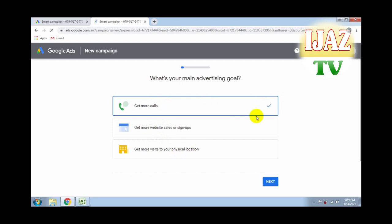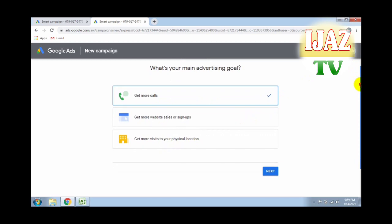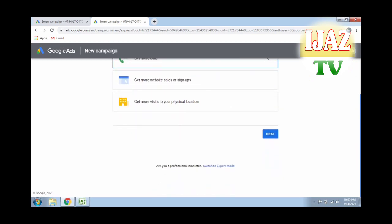This menu appears after clicking the 'Start Now' button. You can see options: get more calls, get more website sales, and get more visitors to a physical location. Skip all of that and click on 'Switch to Expert Mode.'